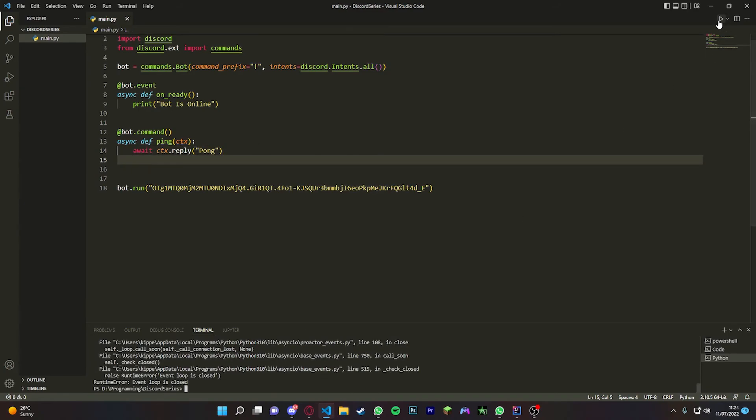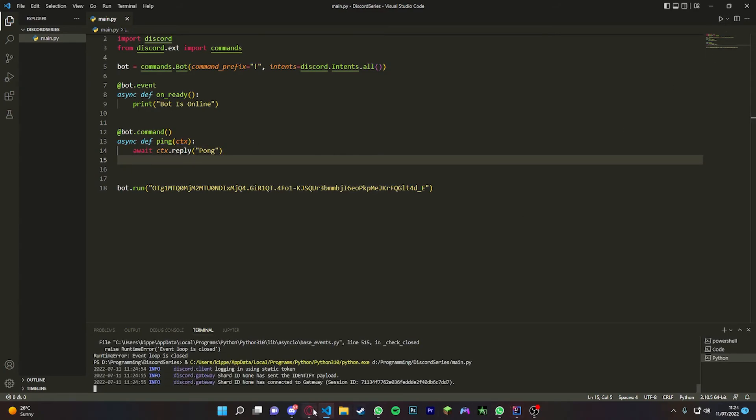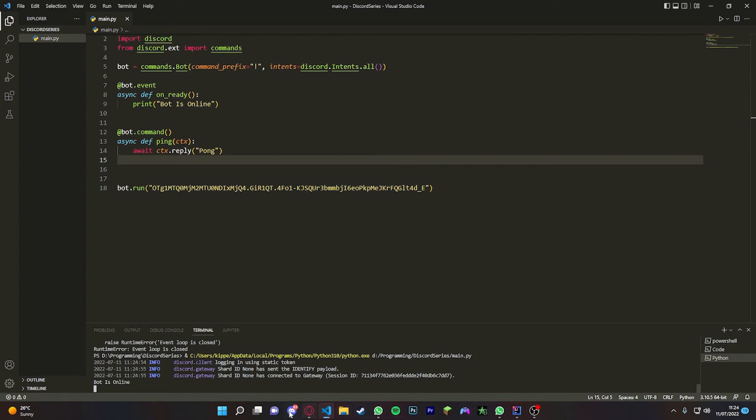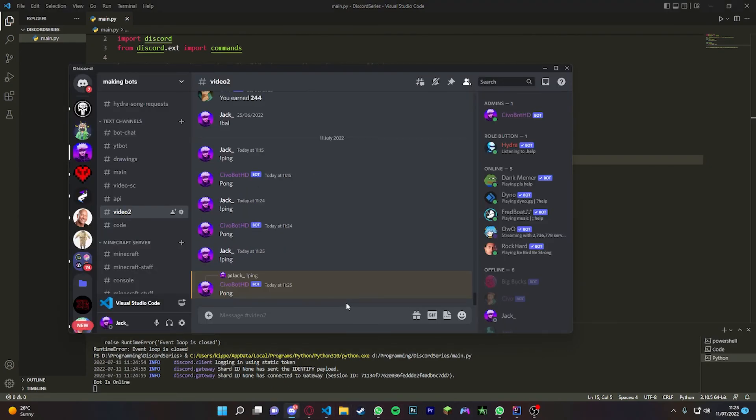You can also do .reply. So if we do .reply and we do pong, and then when we rerun the bot, it will give you a reply message. If we do ping, it will reply to you and say pong. It looks a bit better.